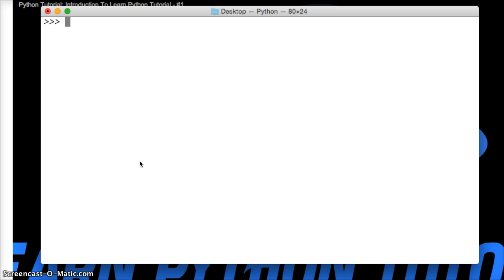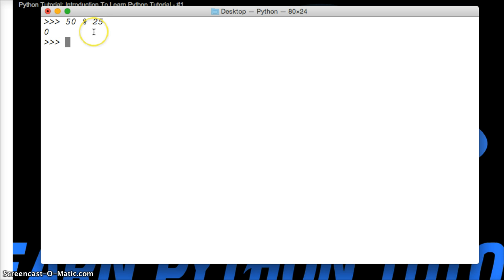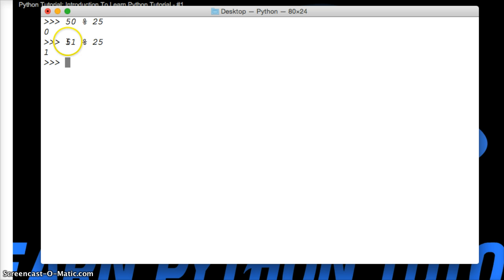So let's go ahead and try one. 50, the modulo of 25, and we get 0. Why do we get 0? So 25 goes into 50 two times with no remainder. 25 times 2 is 50. Let's take a look at 51, the modulo of 25, and we get 1. So 25 goes into 50 two times and we have 1 left over. So we get a remainder of 1. Pretty simple.